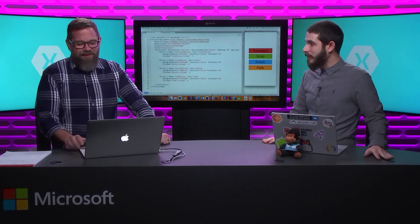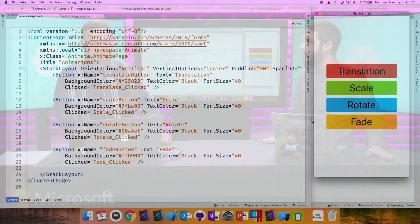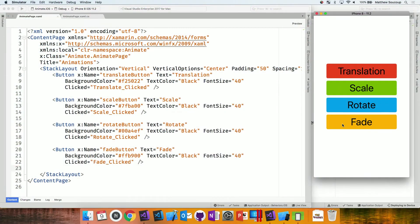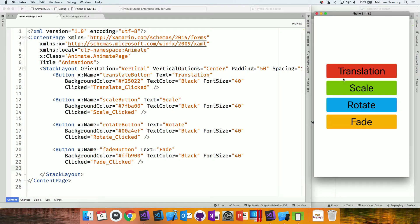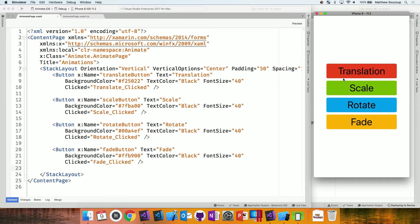All right. So in five minutes, I want to show off the four big animations that we have in Xamarin Forms. Translate, moving things around the screen. Scale, making them bigger or smaller maybe too. Rotating them, flipping them around, and you can do it Y, X, Y, and Z axis all over the place, and fading them, playing with the opacity. Cool. Let's check it out.